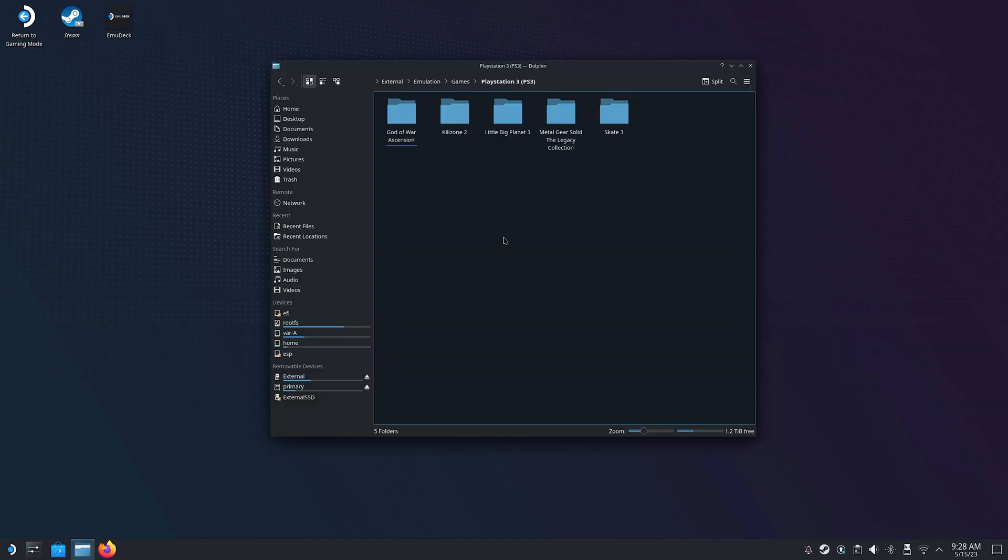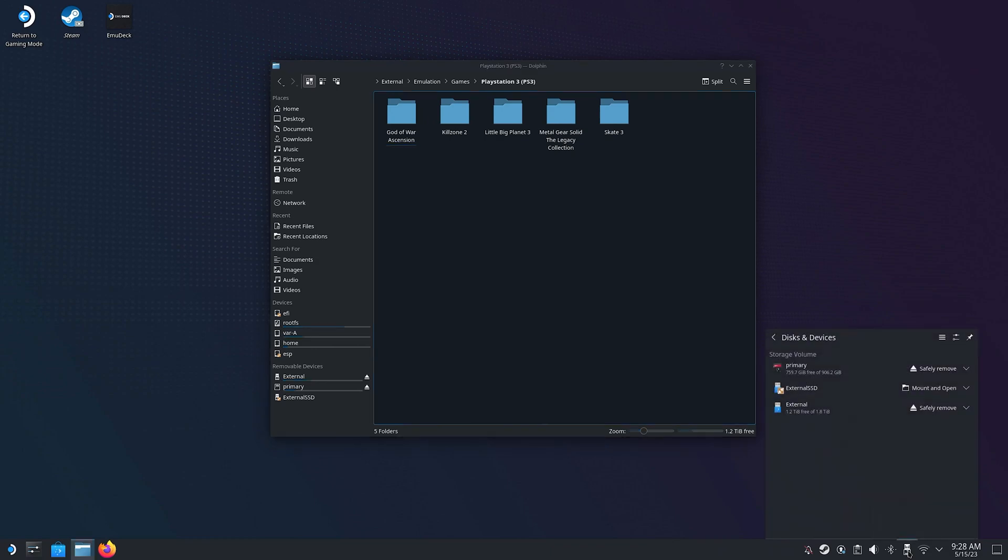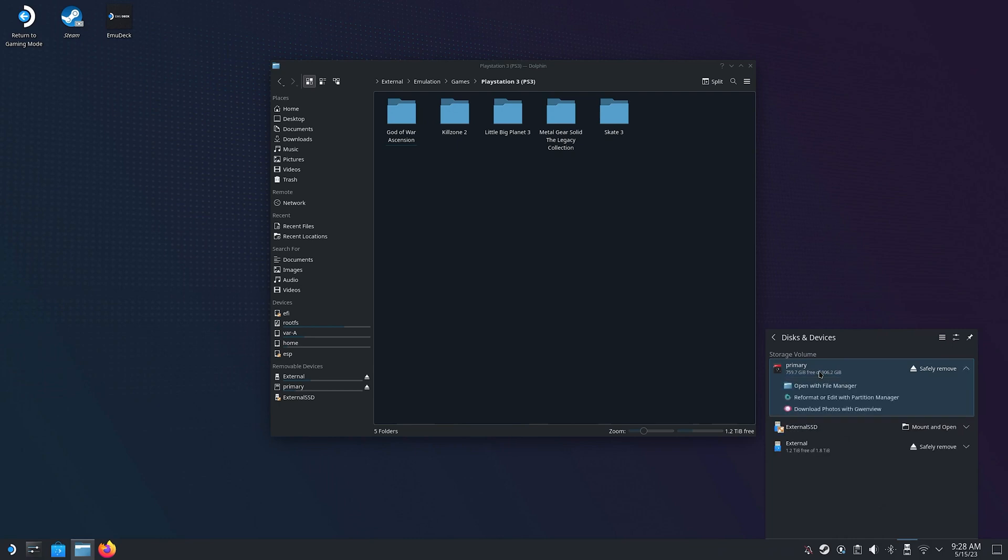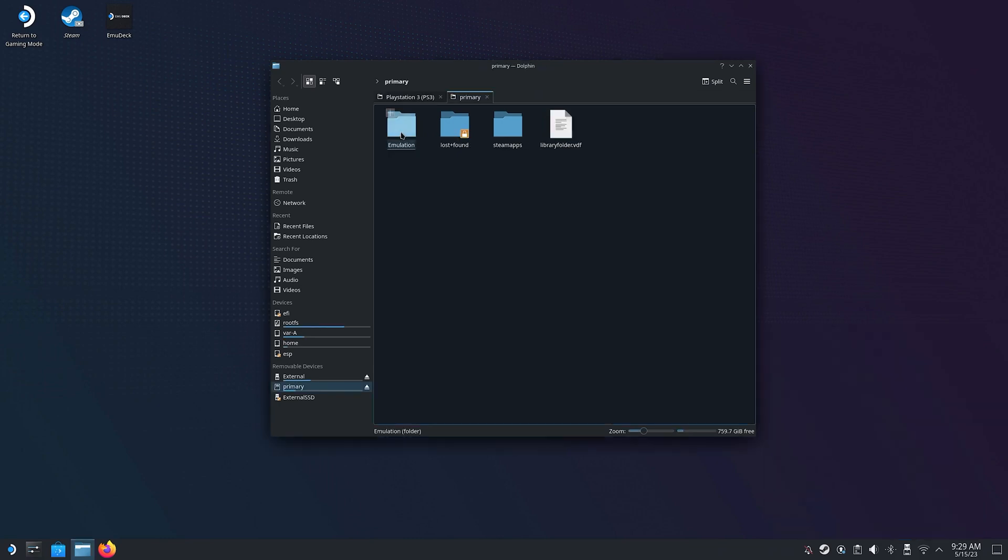Next, we're gonna open the folder on our Steam Deck where we're gonna place our PS3 games. This is where it helps if you have installed RPCS3 via Emudeck, since it will prepare a folder for you where you should put them. For me, it's on my microSD card, under Emulation, then Roms, and then PS3.